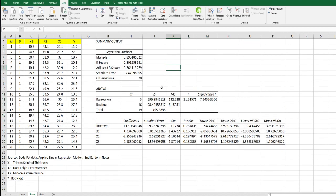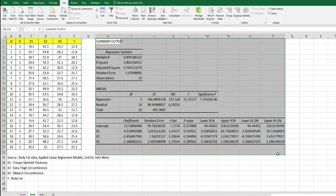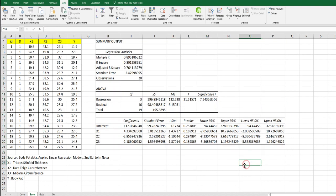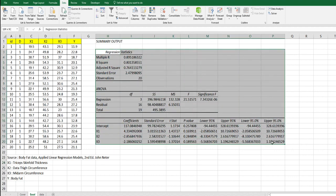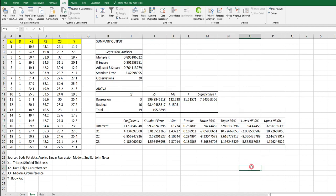Alright, so this is the regression outputs supported by Excel. We want to calculate these outputs manually. Let's do that.